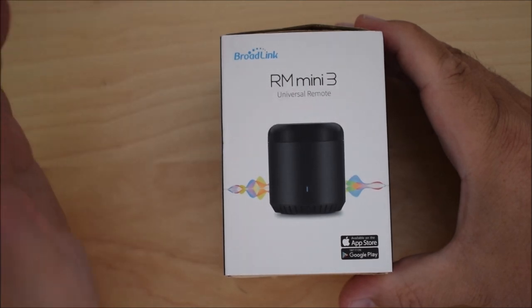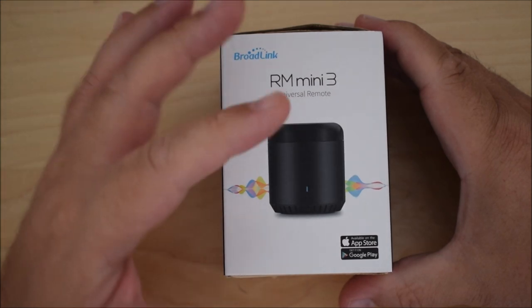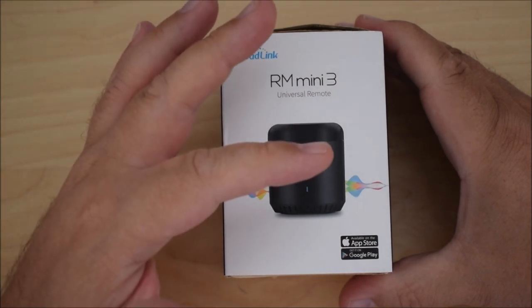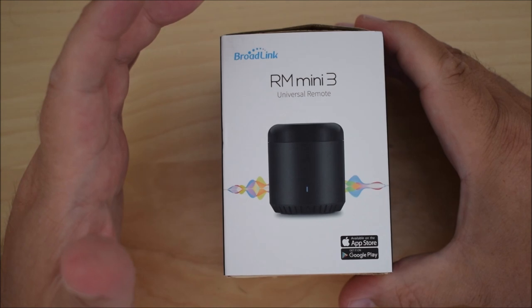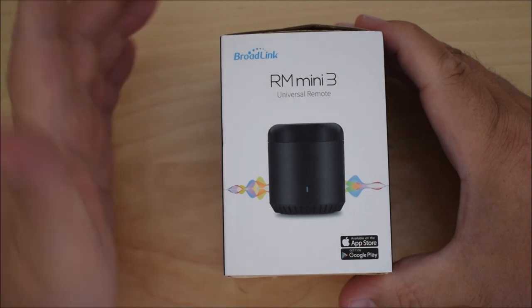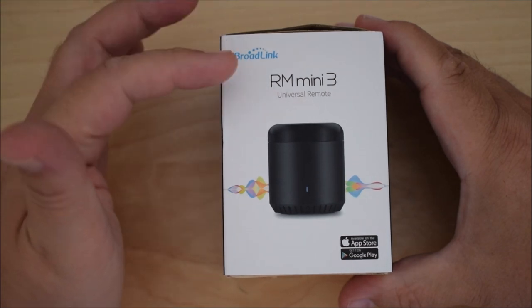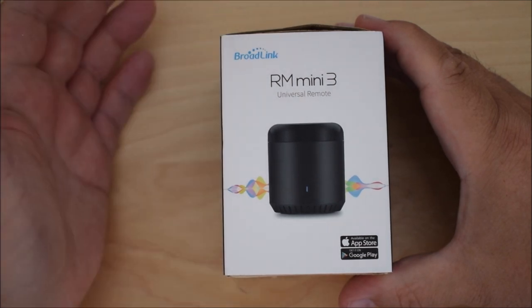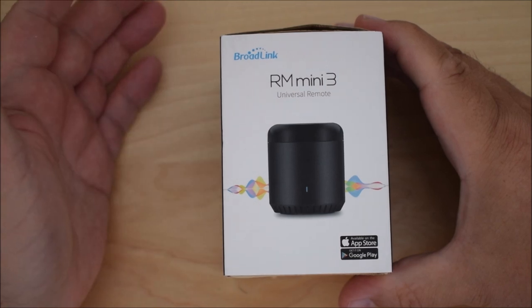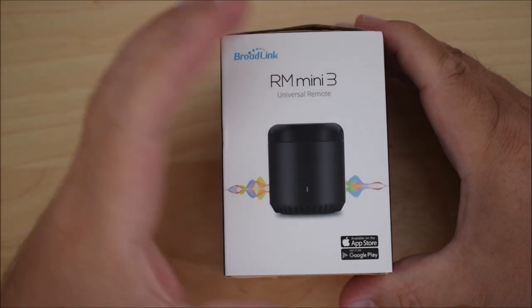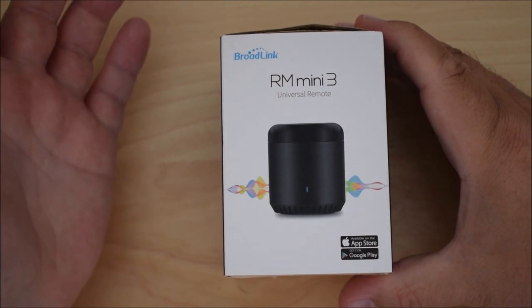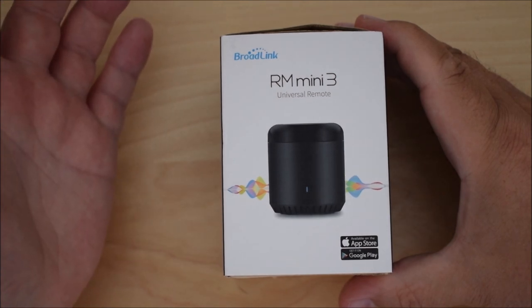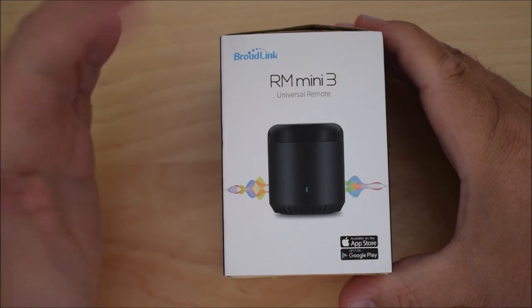If you didn't know by the way, Broadlink do an RM Mini 4 and they also do an RM Pro as well, and the RM Pro has RF transmission as well. But I only needed the IR transmission so that's why I've got this one.